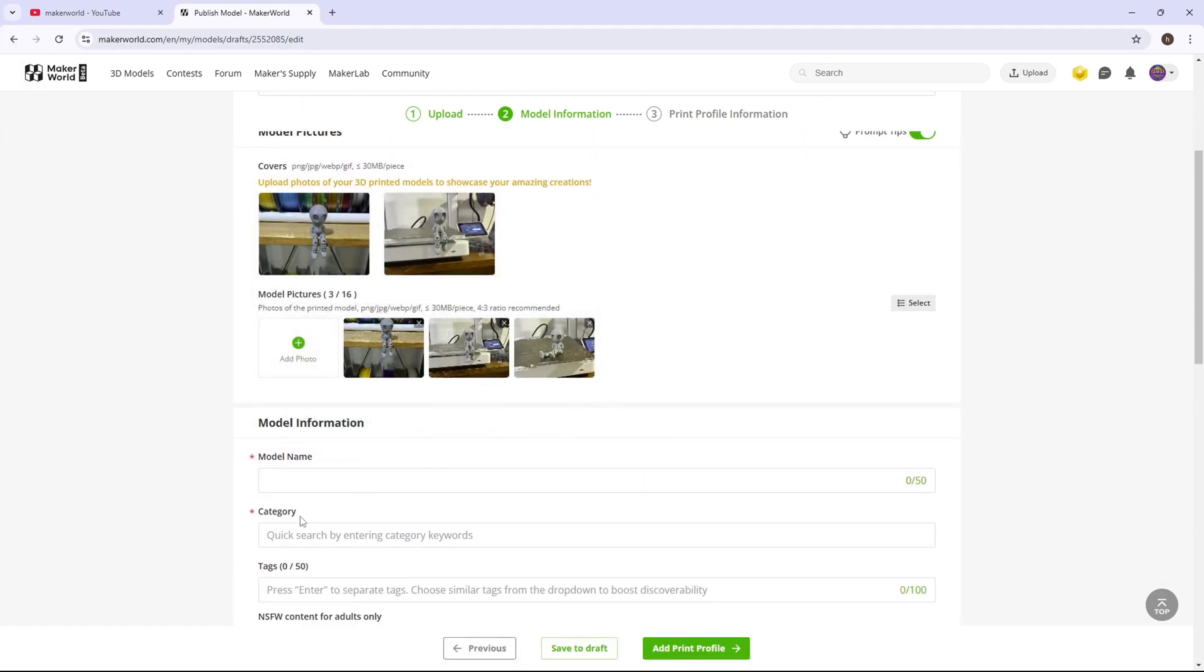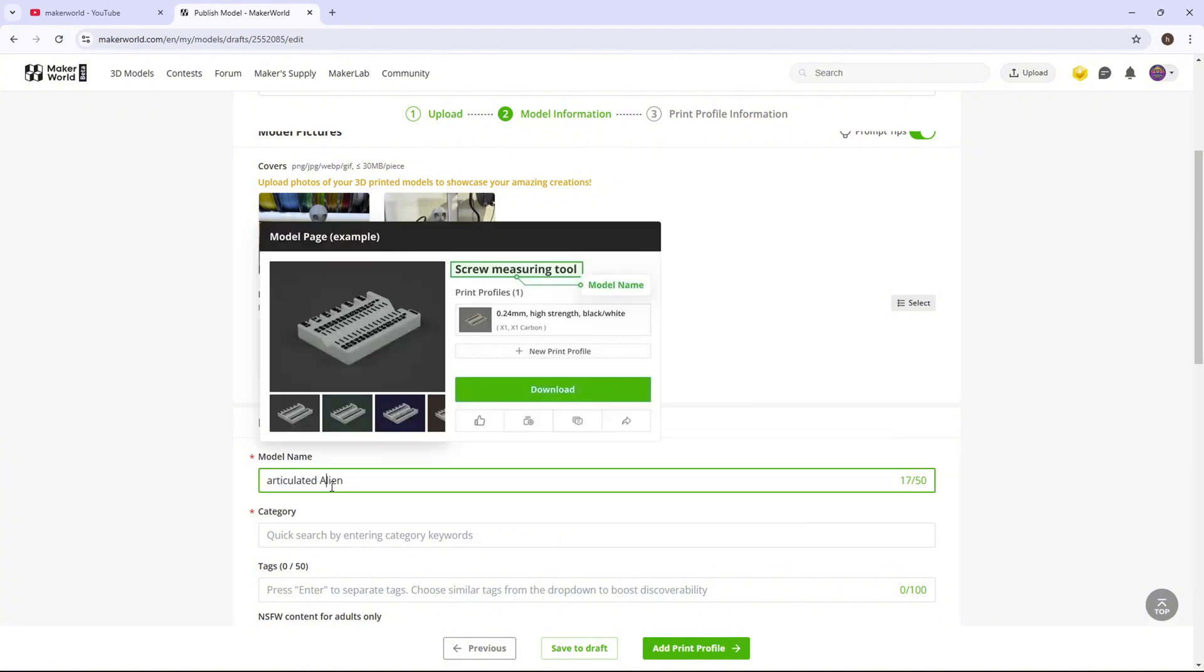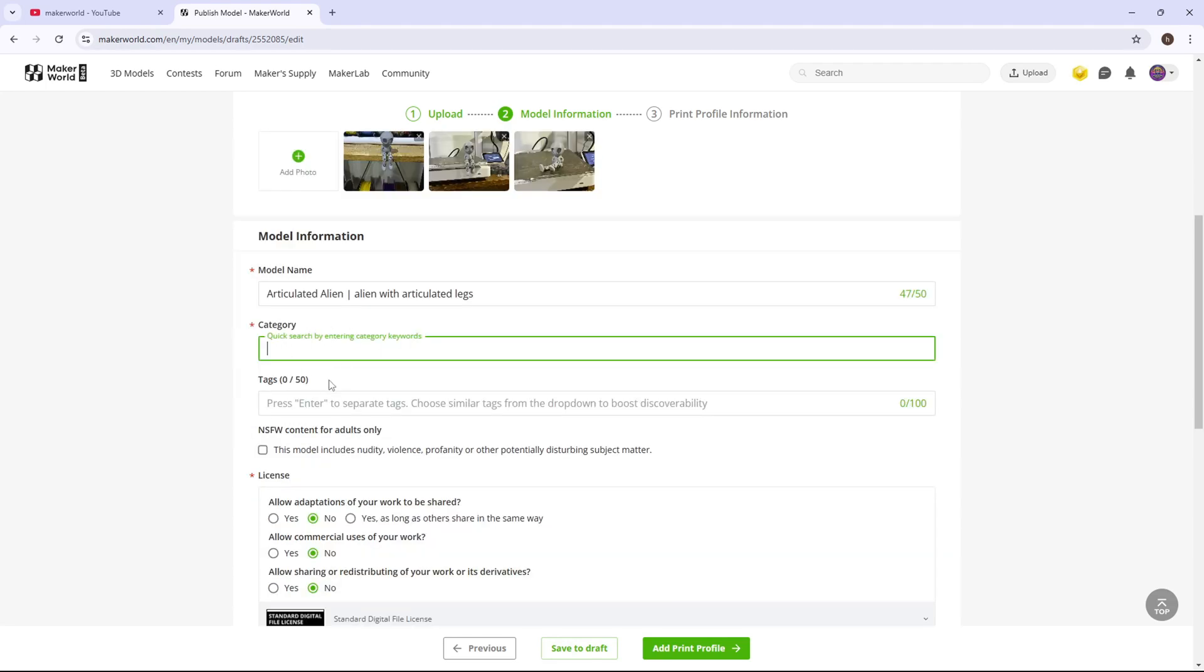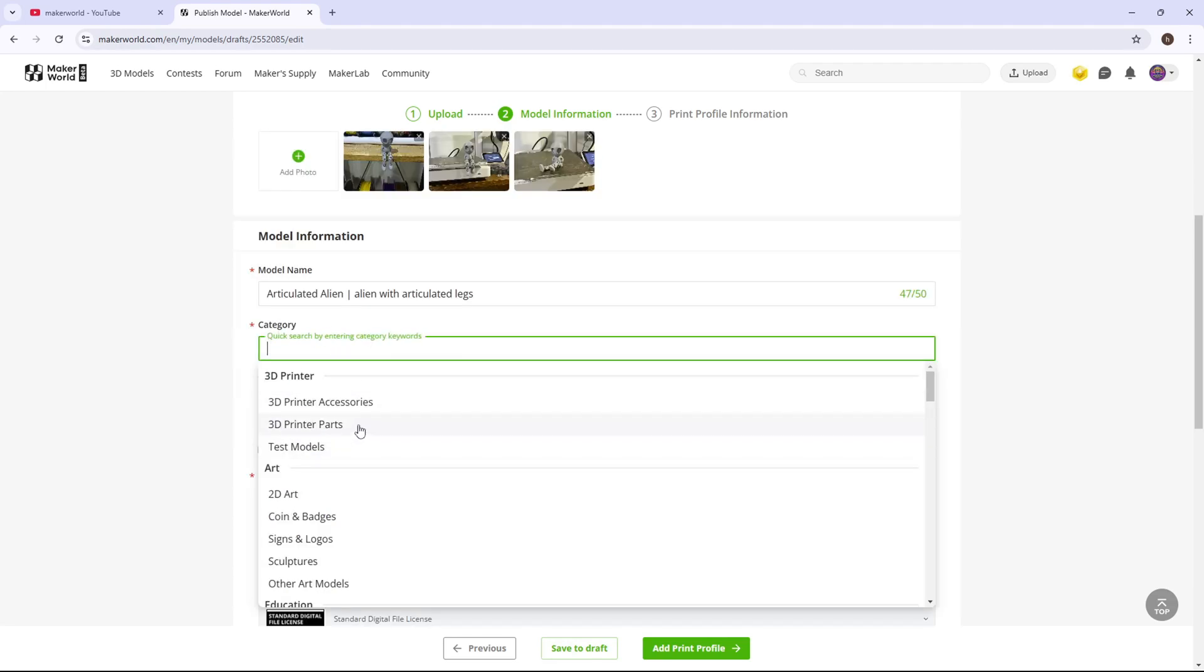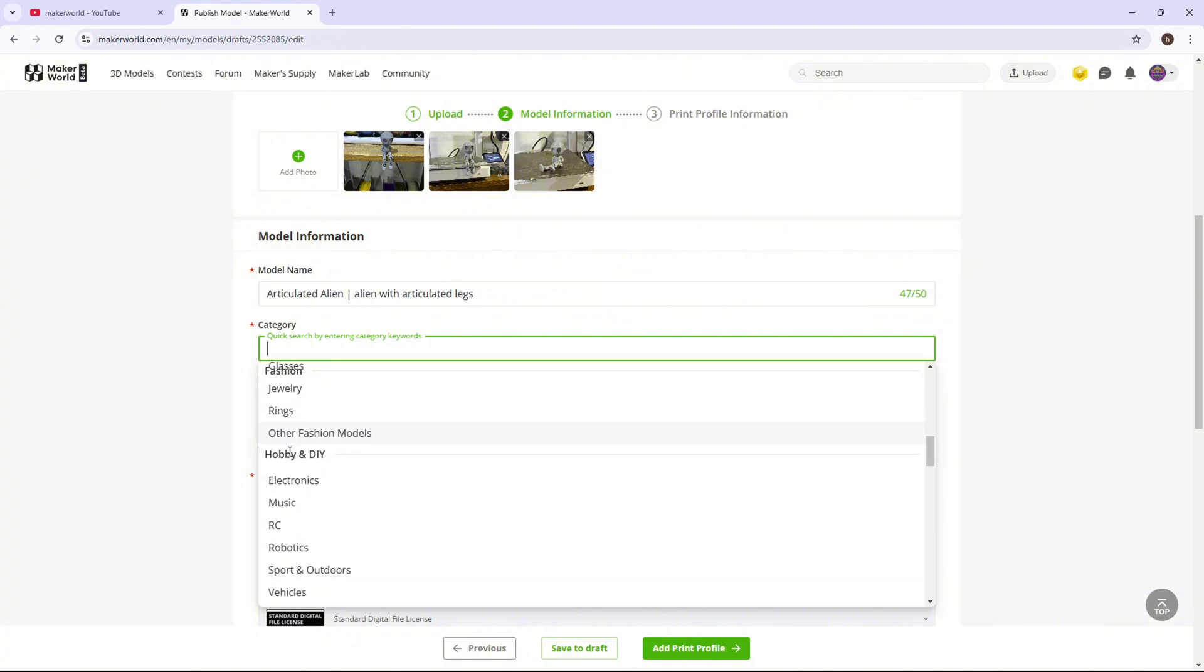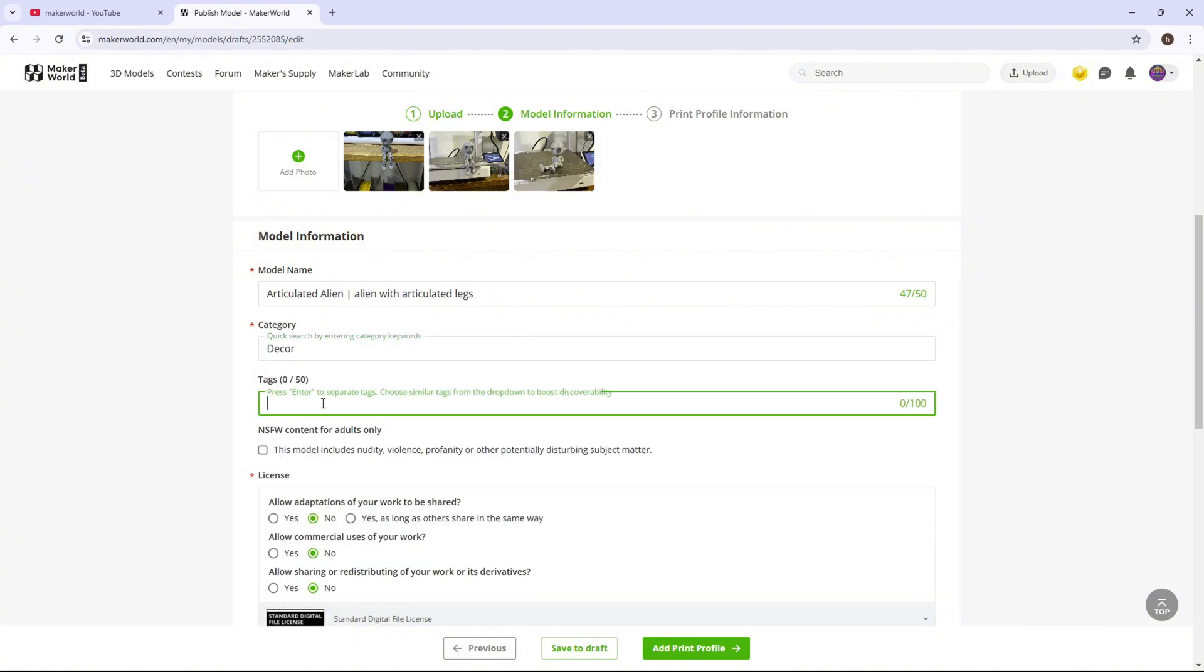So now you want to name it what you would like to name it. For the category, I will click on it, and I will usually go down to decor under household. Then you're going to use tags. So I'm going to type in a bunch of tags related to whatever you made, and you're going to type in a bunch of those.